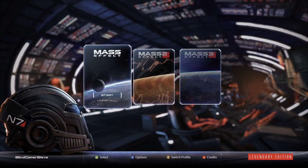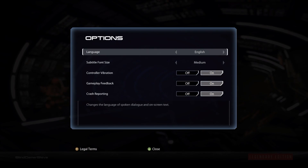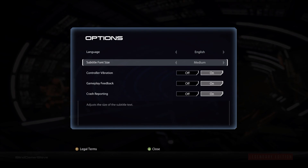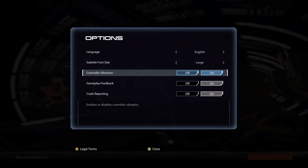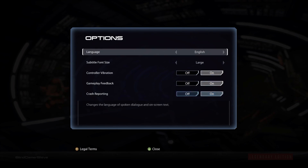Let's jump into these settings and see what's there. The new launcher to get into all three games in the Legendary Edition has only a few adjustable options: subtitle font size — small, medium, or large — and controller vibration on or off. Language, gameplay feedback, and crash reporting are the only other options available before you jump into each game.